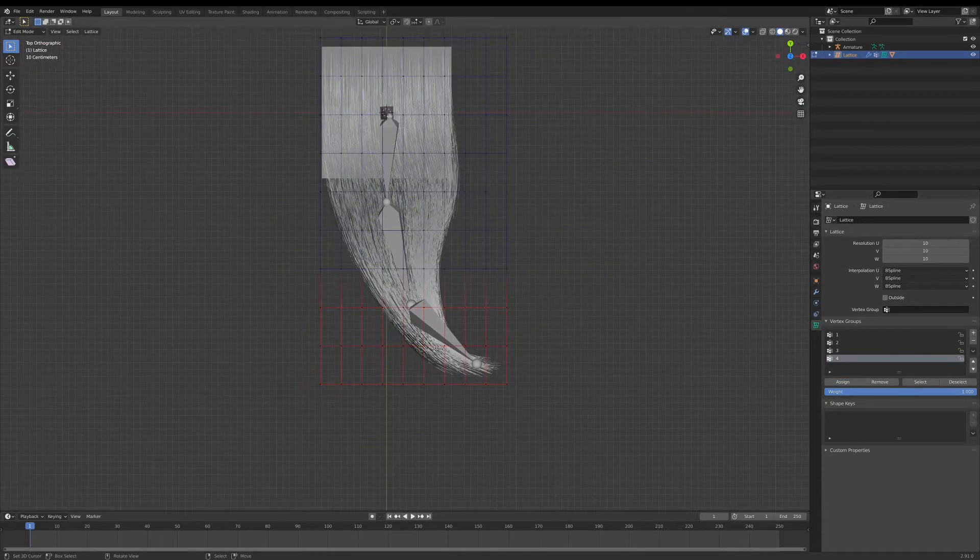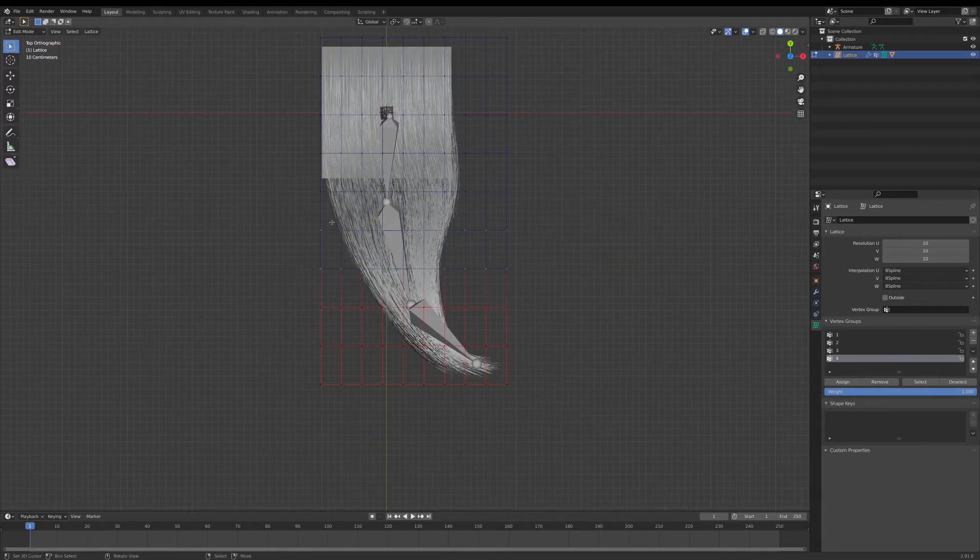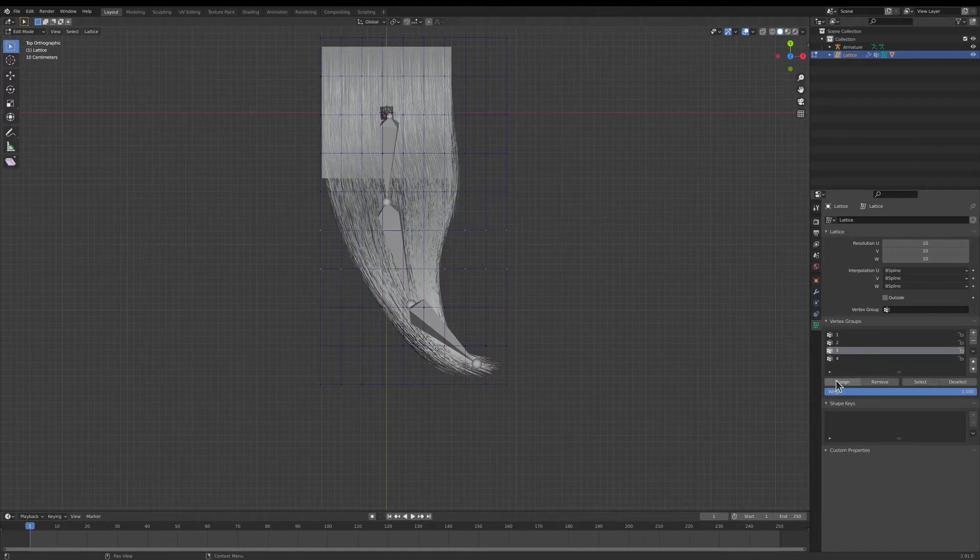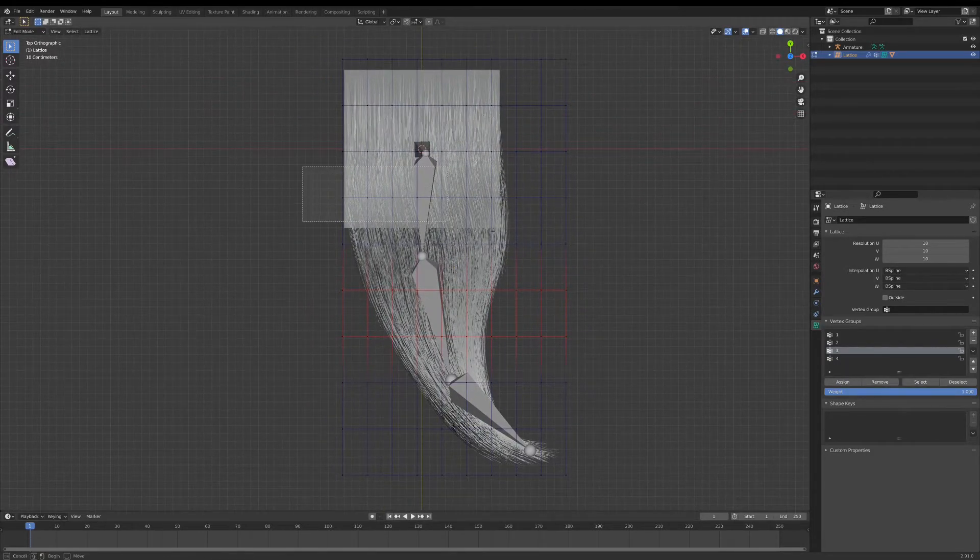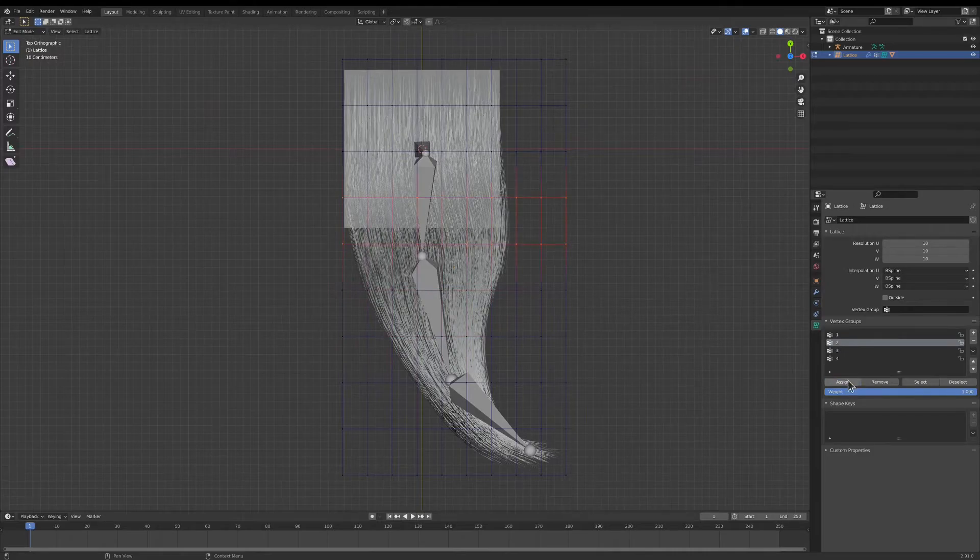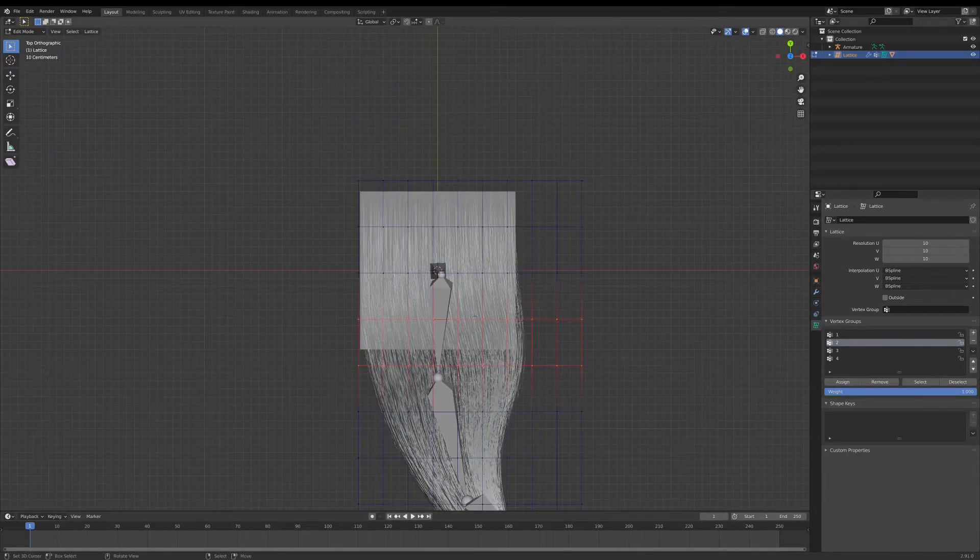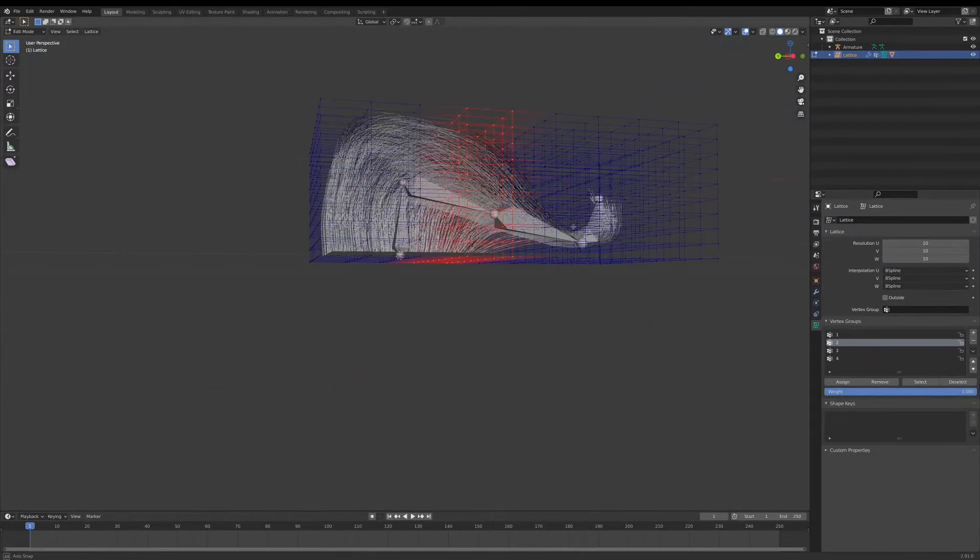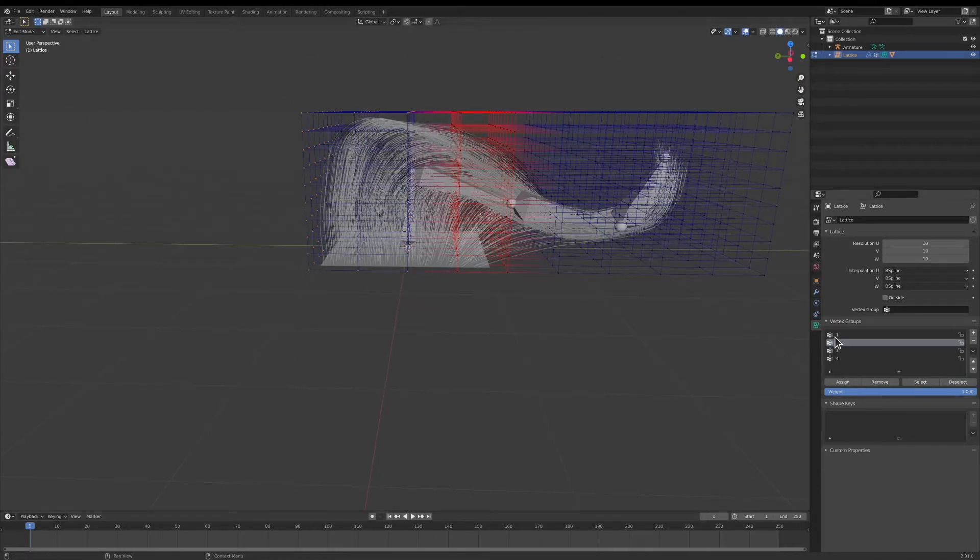I'm going to assign those vertices, and the next bone we call three, I'm going to assign those. Next bone is two. We will assign those. Make sure you're selecting the right vertex group. And then for the rest of these, we'll assign them to one.